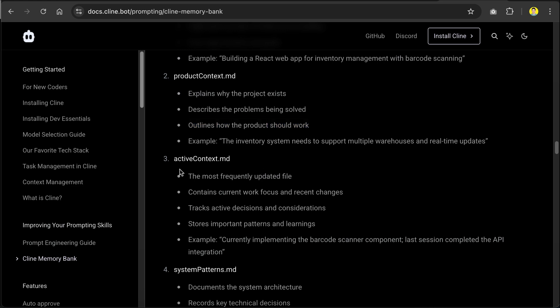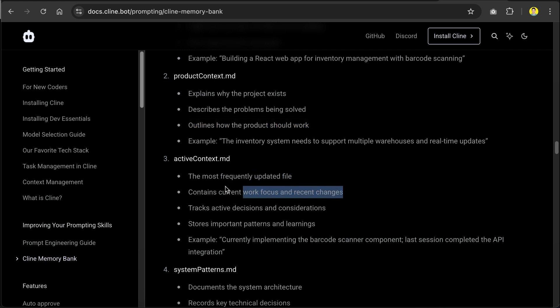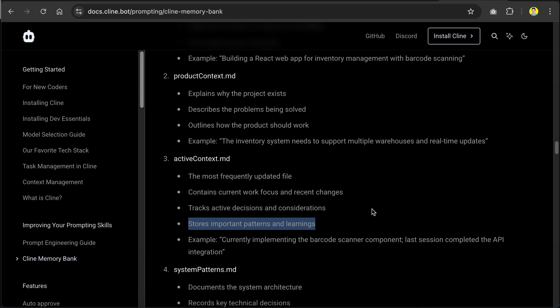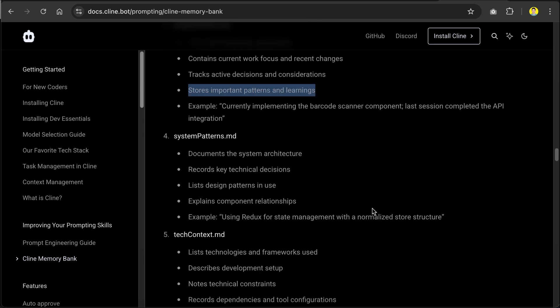Then there is the active context, which lists the most frequently updated files, contains current work focus and recent changes, tracks active decisions and considerations, and stores important patterns and learnings.